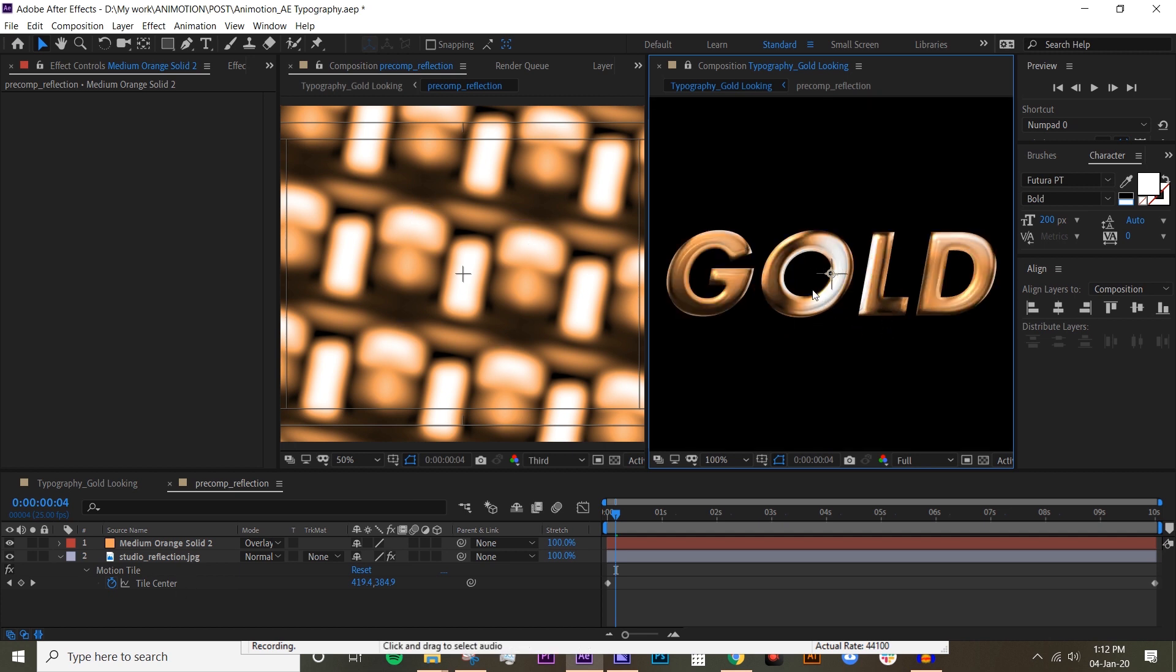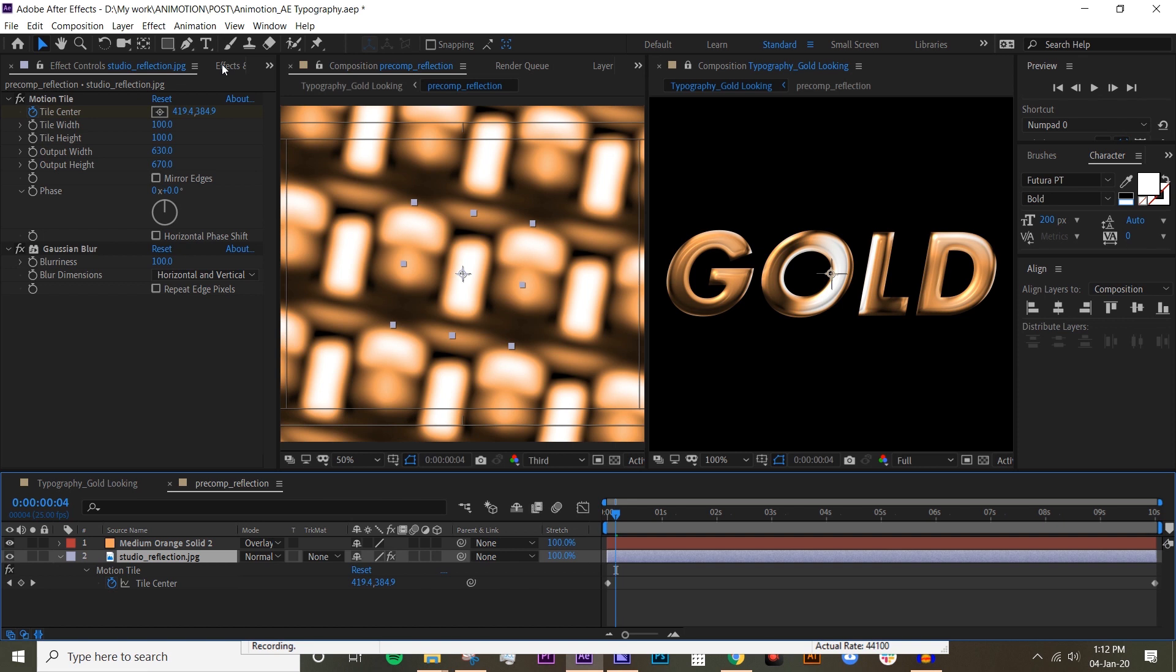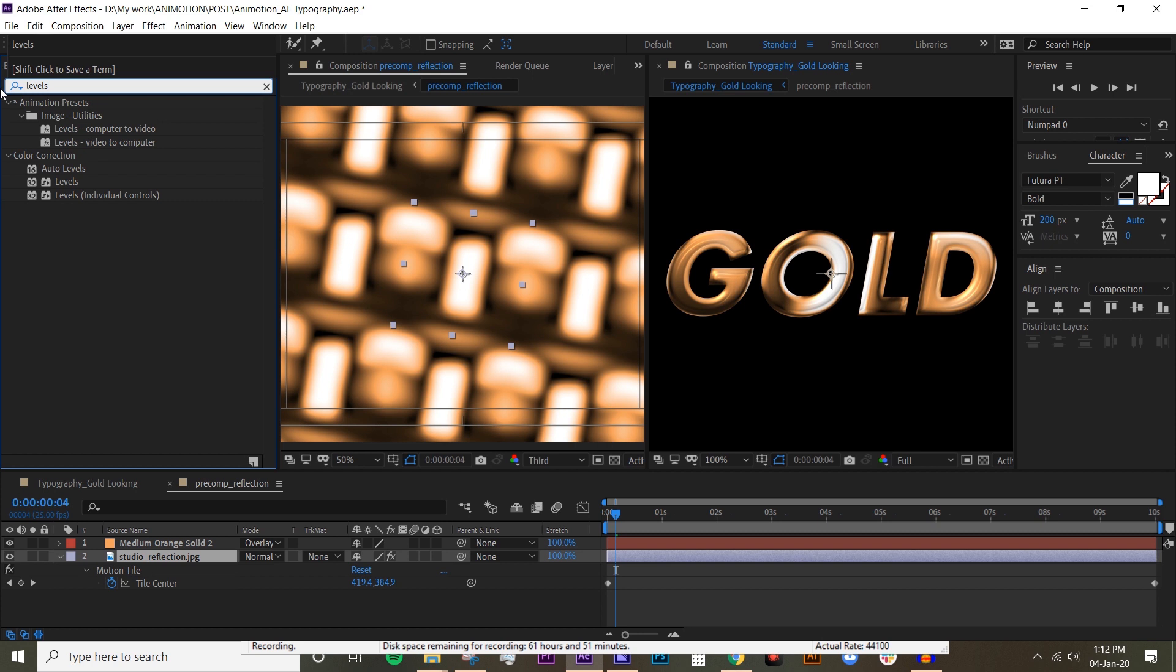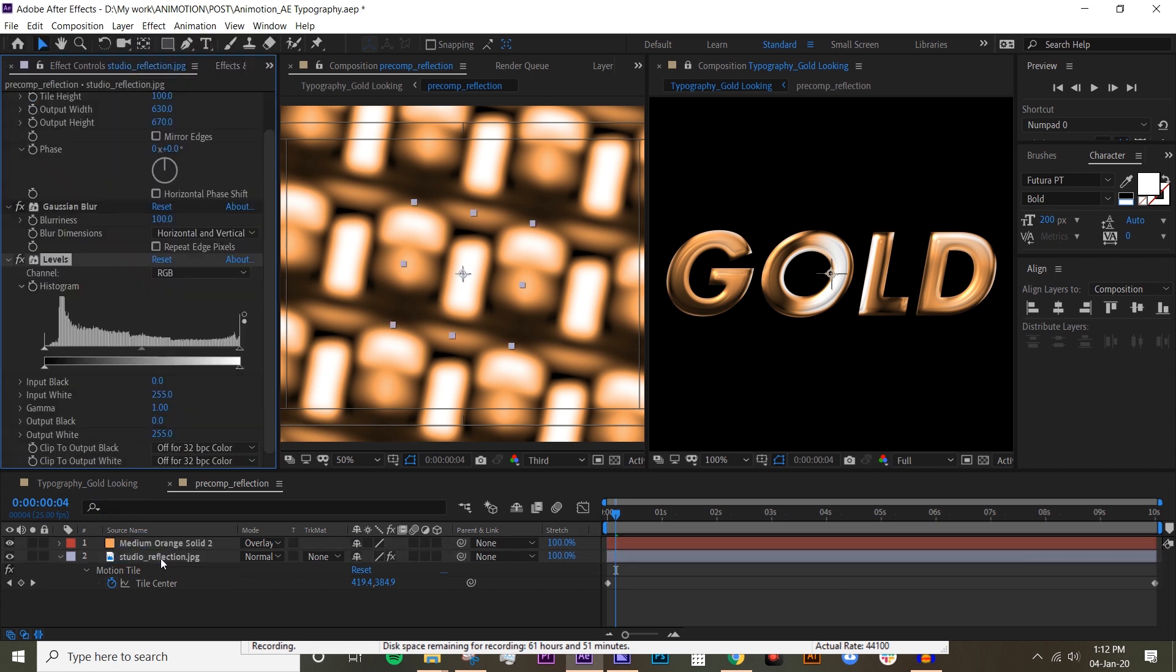I quite like the gold color already, but my problem here is that the black is too black and the white is too white. We're gonna adjust the levels on the reflection, so type in Levels and put that on the studio reflection.